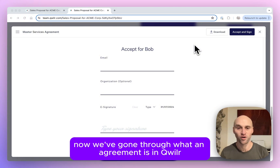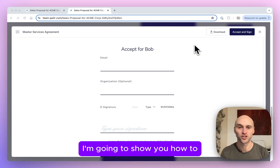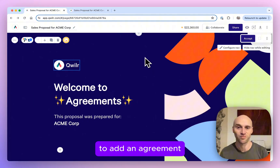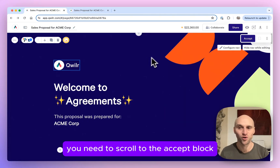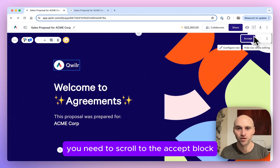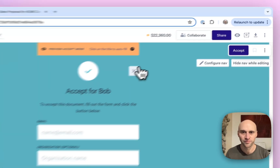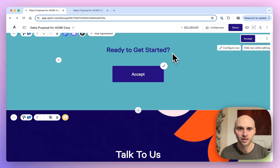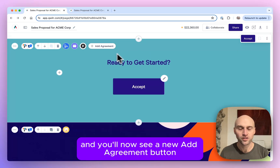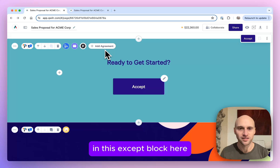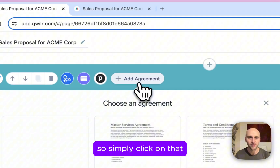Now we've gone through what an agreement is in Quiller, I'm going to show you how to add one to your Quiller page. To add an agreement, you need to scroll to the Accept block, which you can scroll down to or just simply click this button. You'll now see a new Add Agreement button in this Accept block here — simply click on that.